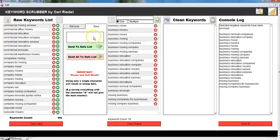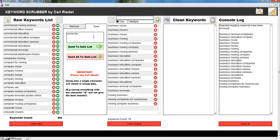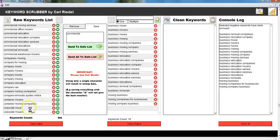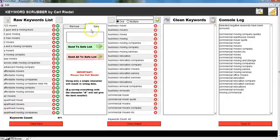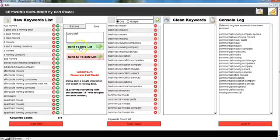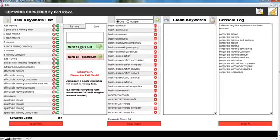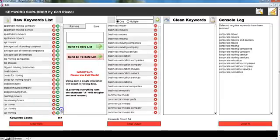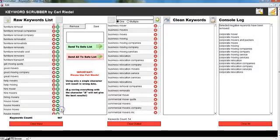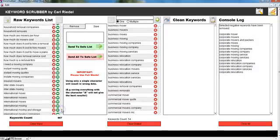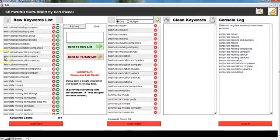Then what else is related to business? So I'm going to scroll to this list. Commercial, yes there it is. Commercial, I want to save everything with the word commercial - commercial movers, business movers, that's commercial with a double M, commercial business, yep that sounds good. Oh corporate, there as well. Corporate, yep send that to the safe list.